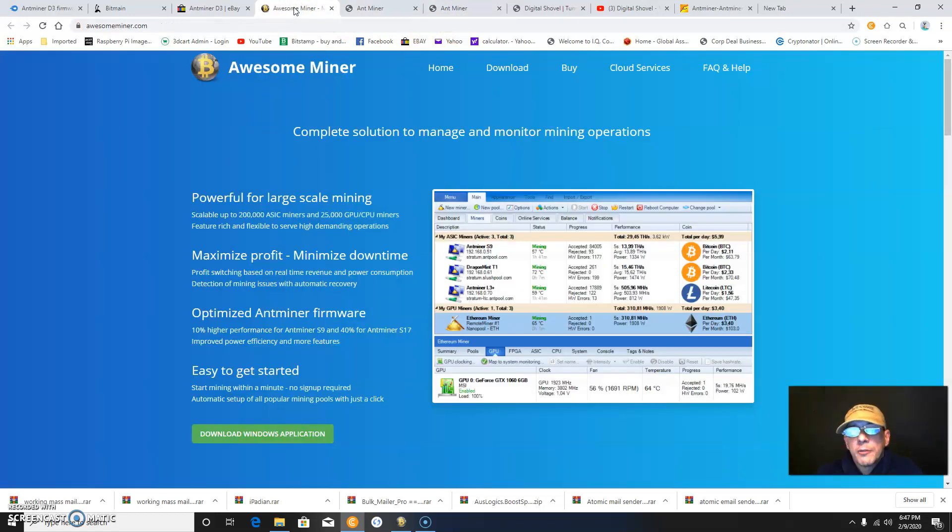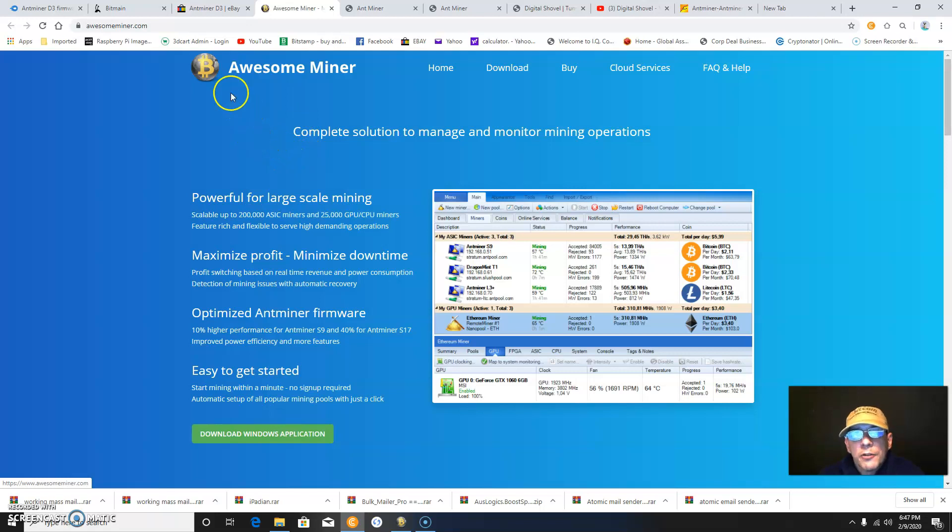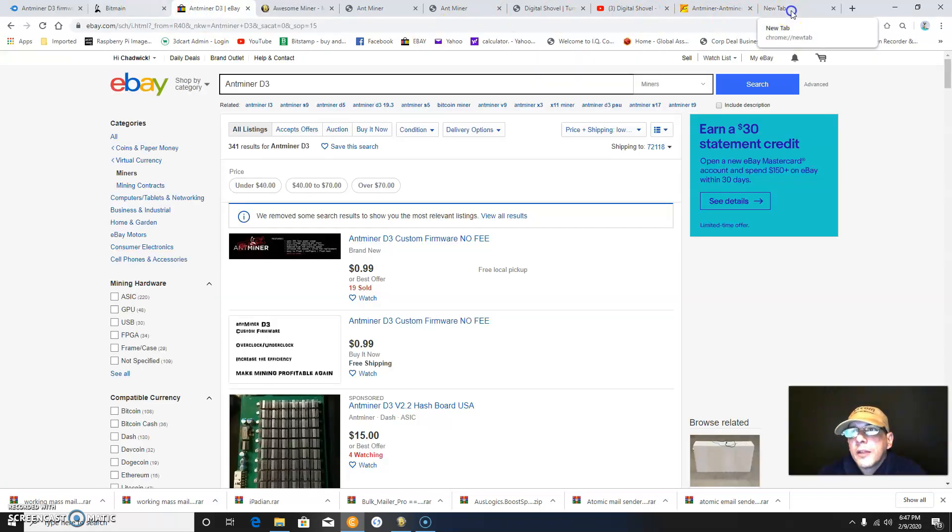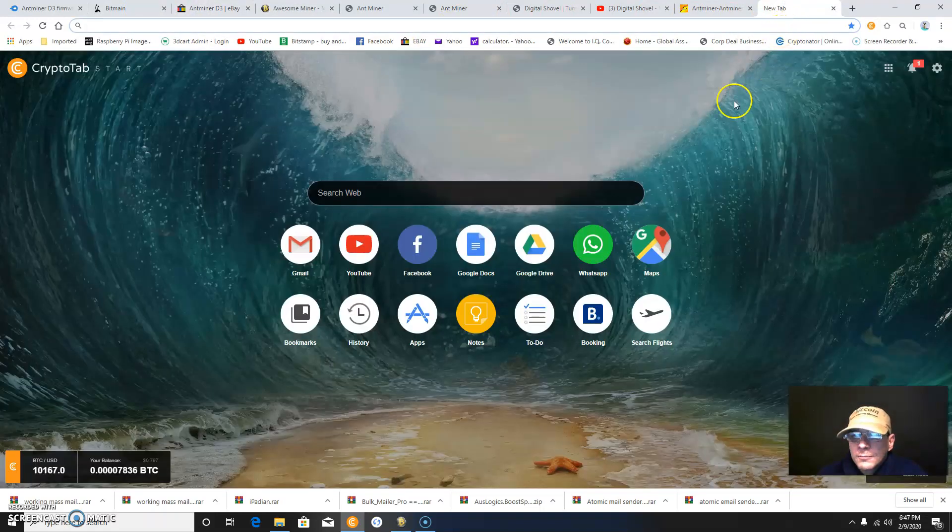Don't forget to check out all these great websites and software available to download. Have a great day, and thank you for watching.